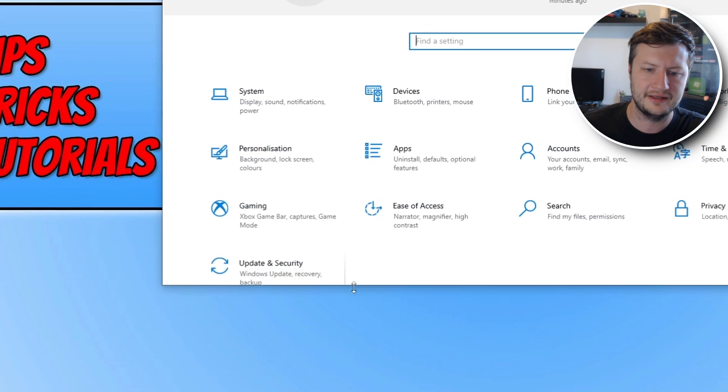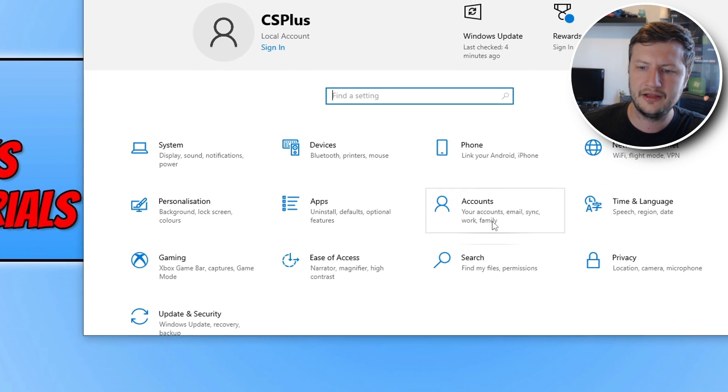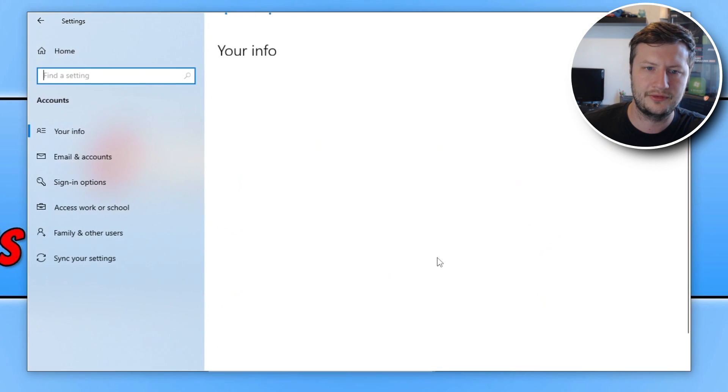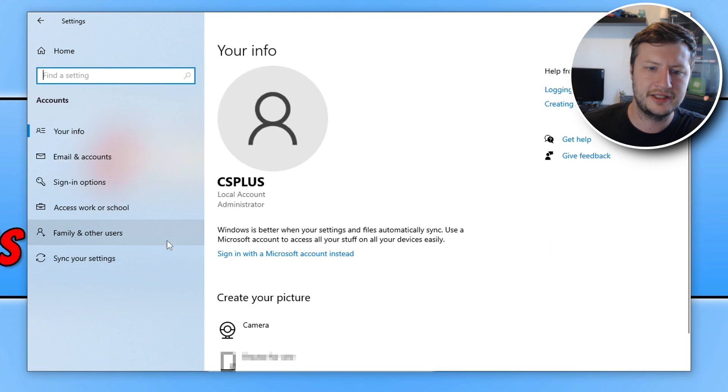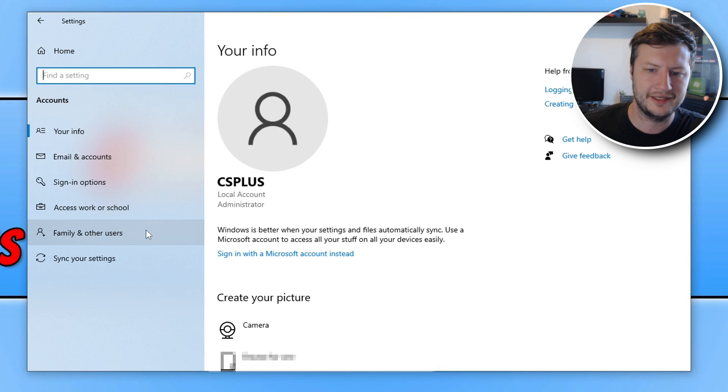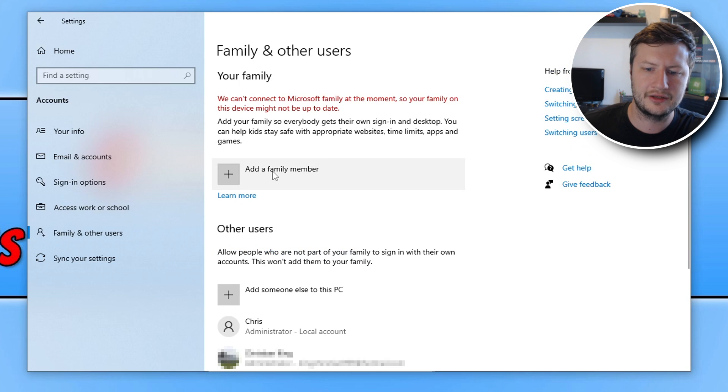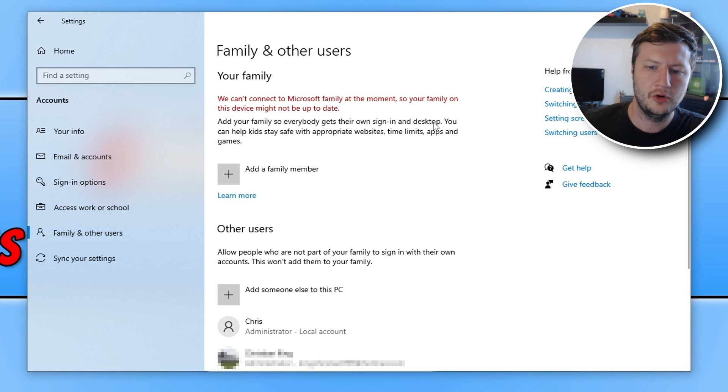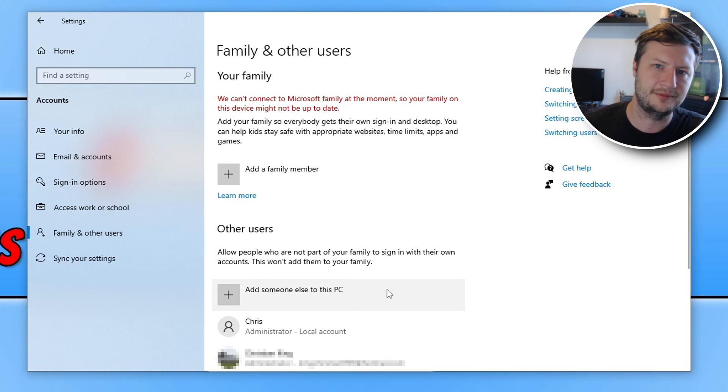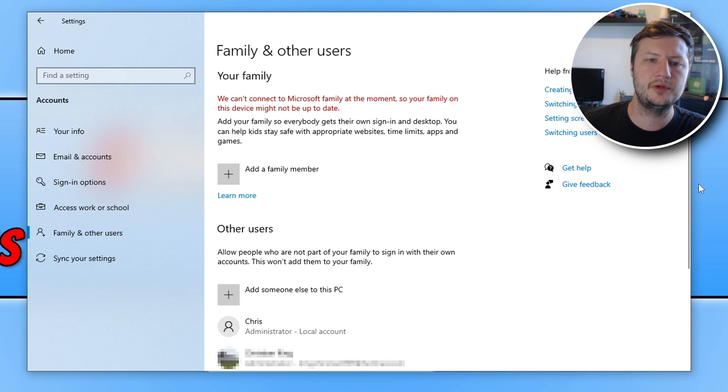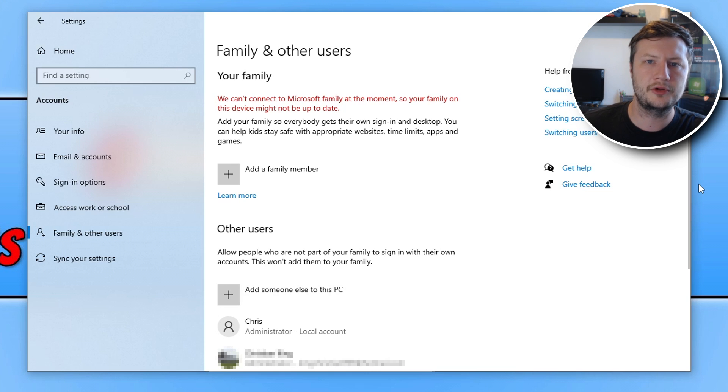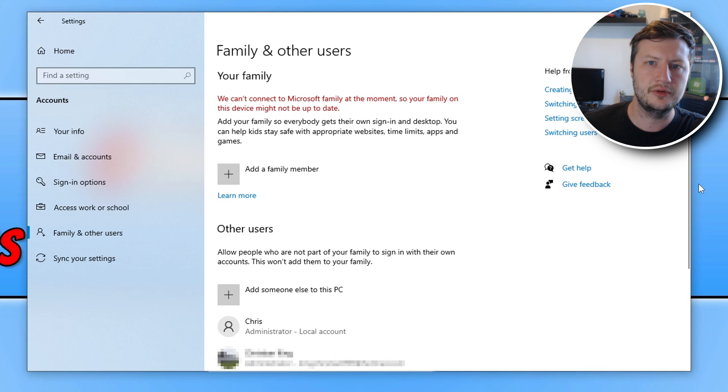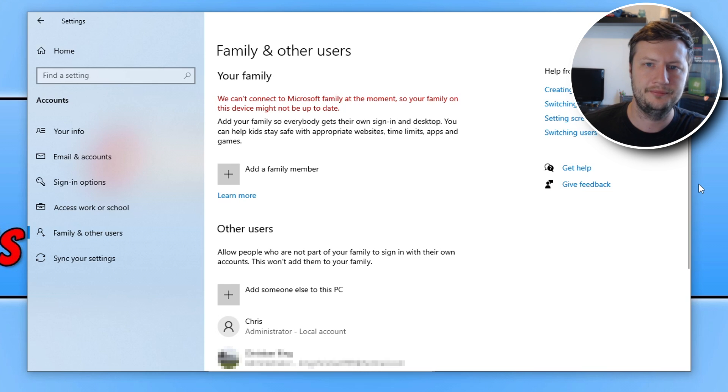And then click onto family and other users and then click on add a family member. And you will then be able to create a new user account or you can click on add someone else to this PC if you don't want to use an email to create an account. So once you've created another user account, try Roblox on that one, if it works then you know it's an issue with the profile that you are trying to use the game on.